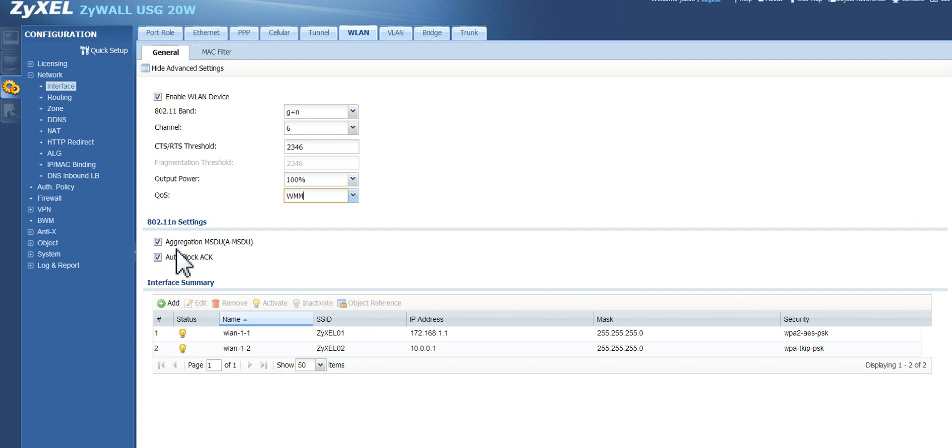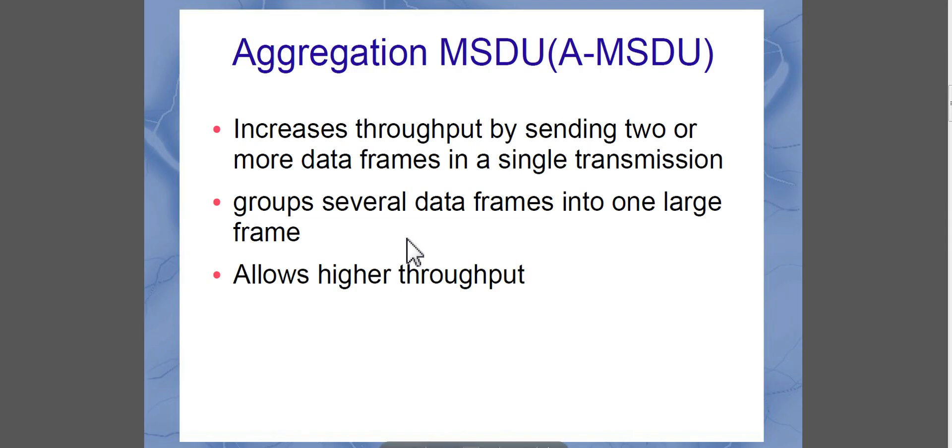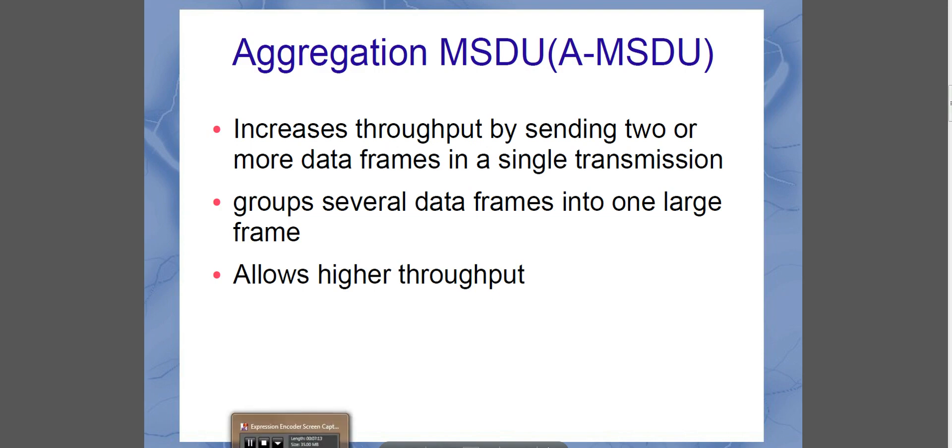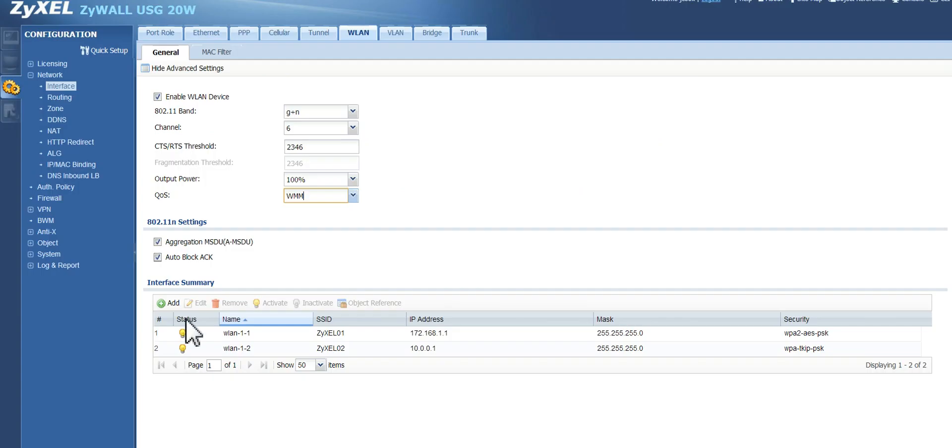So, let's talk about aggregation, MSDU. What it does is it basically increases the throughput by sending two or more data frames in a single transmission. It groups several data frames into one large frame. And it allows higher throughput because, as you know from networking, every packet has to have header information, source, destination. And so, what we're doing is we're just adding more data for every packet or frame that we send. So it increases the throughput. We want to leave that one as checked.